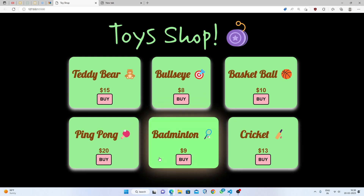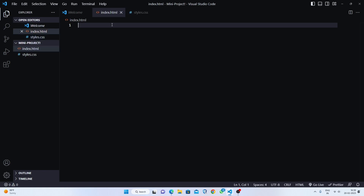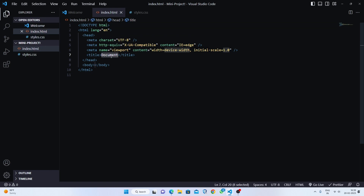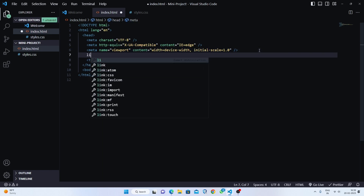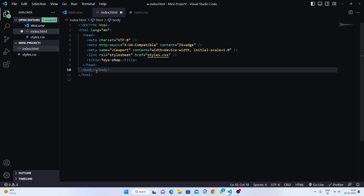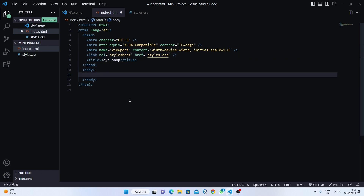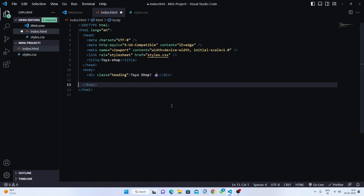Let's get started. First I'm going to go to VS Code. I've made two files: index.html and styles.css. First I'll make a boilerplate in HTML, then give the title 'Toys Shop', and link to styles.css so we can style our page with different colors. Then in the body I'll make a div and give it a class of 'heading'.